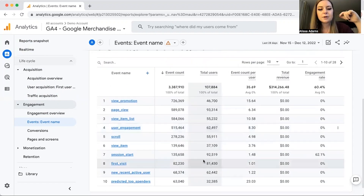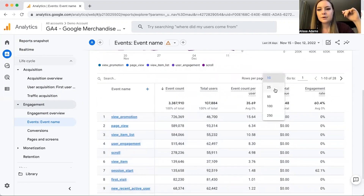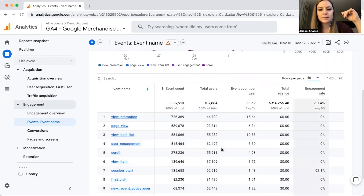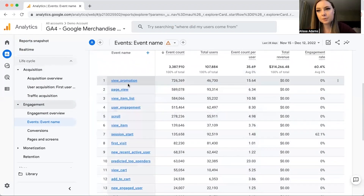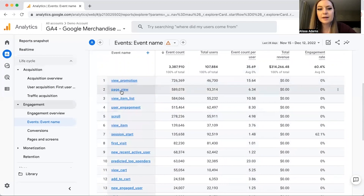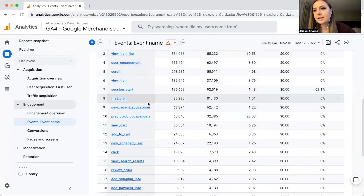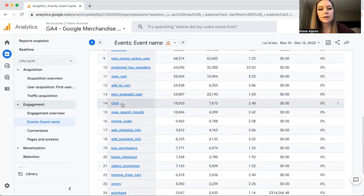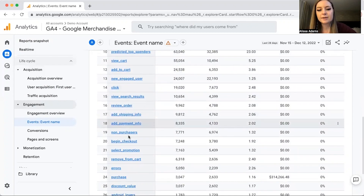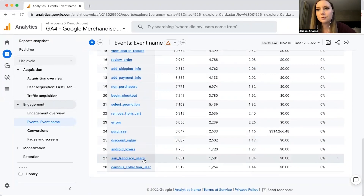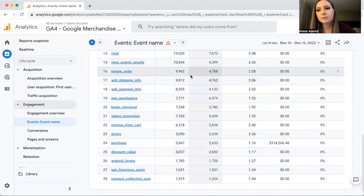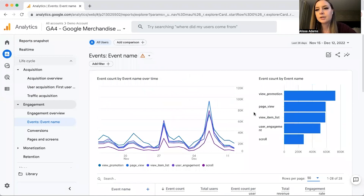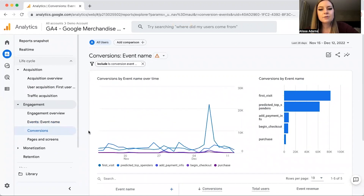Google Analytics also gives you tons of recommended events that you can set up. This demo account has 28 events set up — including View Promotion, Page View, User Engagement, New/Recent/Active User, Click (which means an outbound click off the website), Add Shipping Info, Begin Checkout, and even a San Francisco Users event. You can set up a whole bunch of different events and organize and view them on this page.